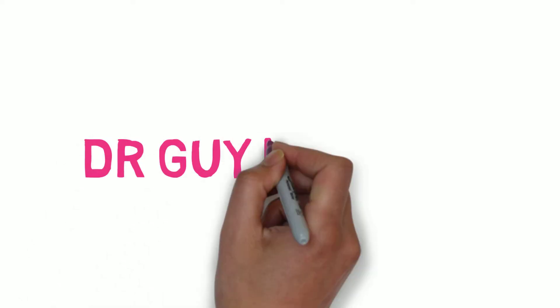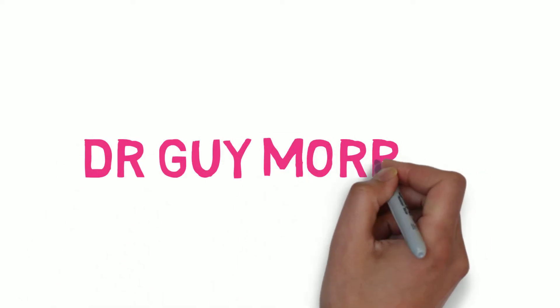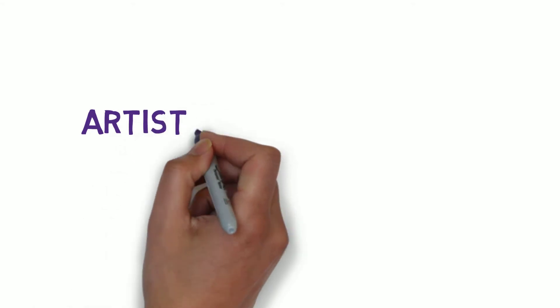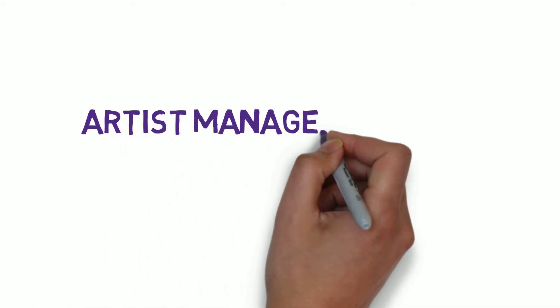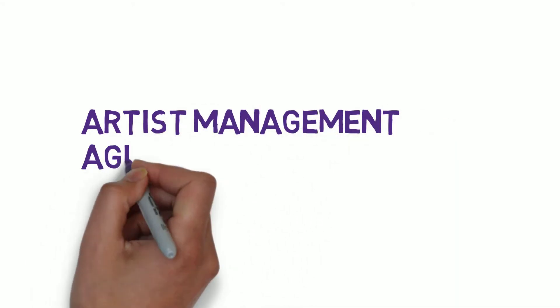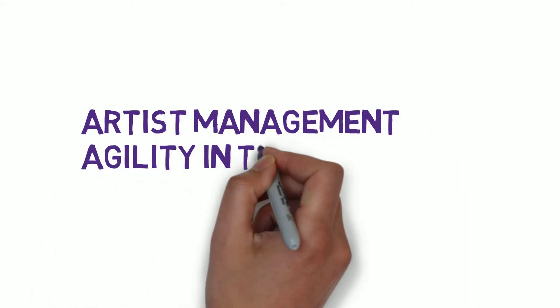Hi, it's Guy Morrow here, and this short video forms part of a series of videos that accompany my book entitled Artist Management, Agility in the Creative and Cultural Industries.